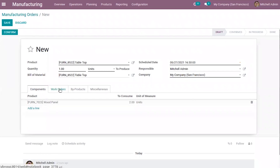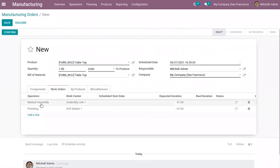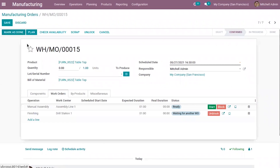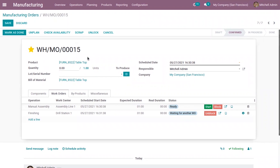Here we can view the components and work orders set inside the bill of materials. The first operation, Manual Assembly, is to be processed in work center Assembly Line 1. This work center has a capacity of one, meaning only one unit can be processed at a time. Let me confirm this manufacturing order and plan it. For one quantity of Tabletop, we have confirmed and planned the manufacturing order.